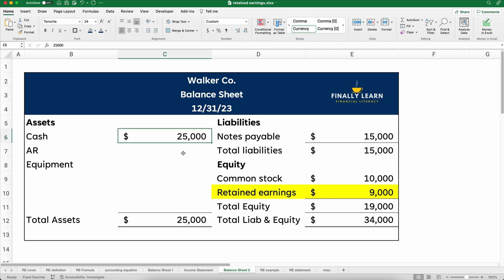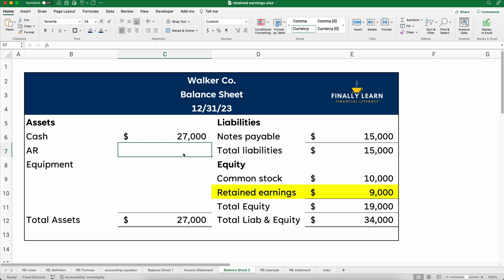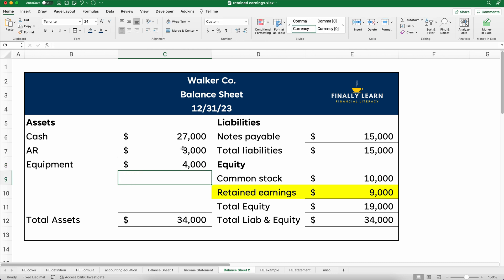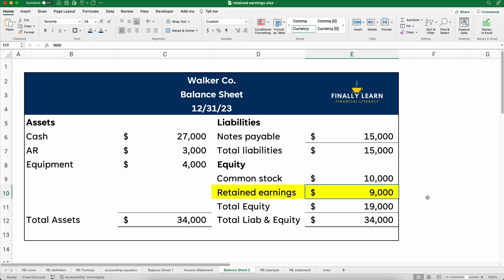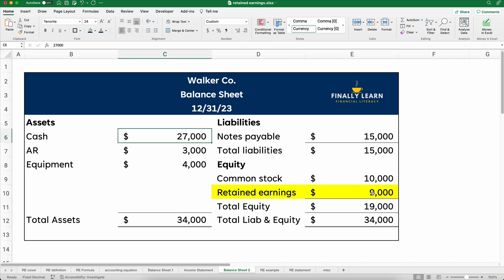Let's say our assets are now $27,000 in cash, $3,000 in accounts receivable, and $4,000 in equipment, giving us total assets of $34,000 and total liabilities and equity of $34,000. Sometimes people think of the $9,000 retained earnings like a piggy bank, but the problem with that analogy is it's not how much cash they have — they could have more or less cash. This really is reinvested earnings, and you can see we reinvested in additional assets. That's what retained earnings looks like on the balance sheet.